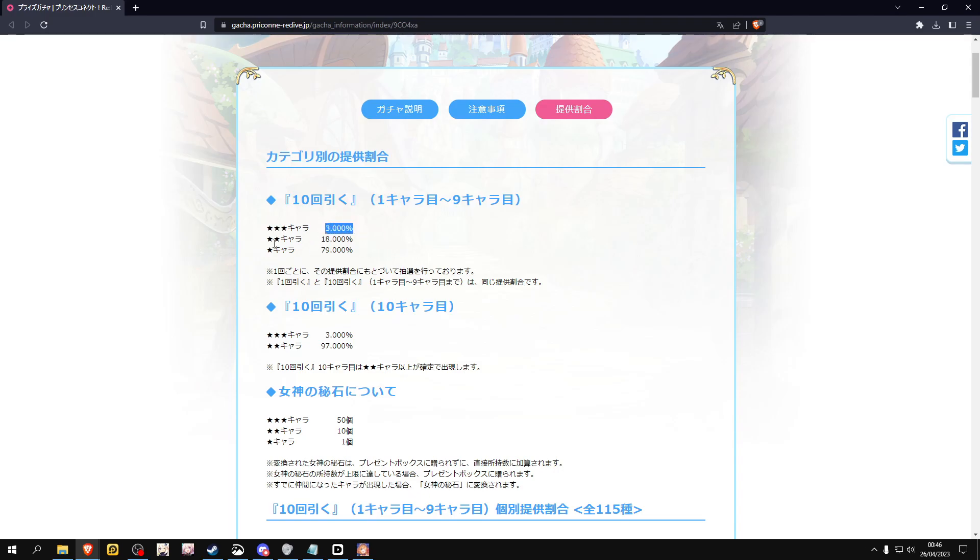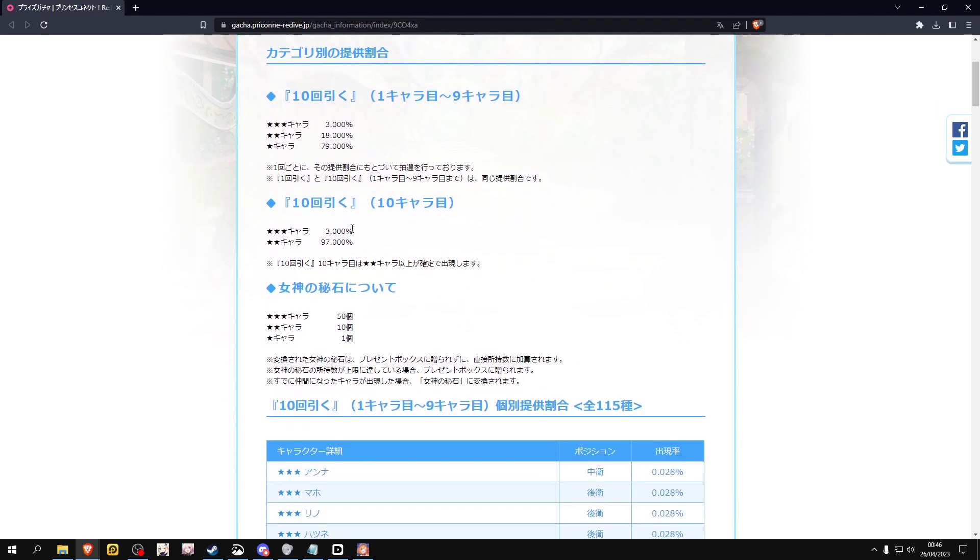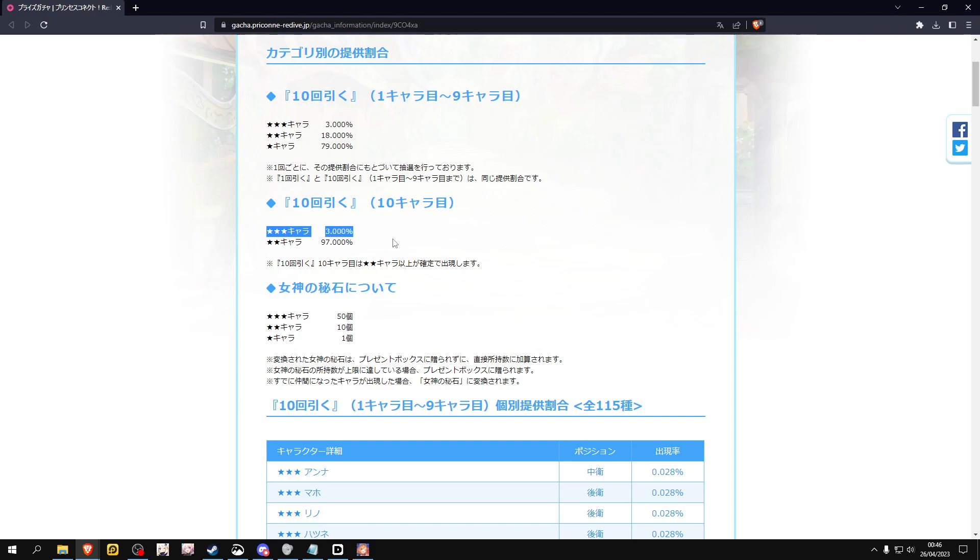And every 10-pull you do, the rates for a two-star go up to 97, but the three-stars stay the same at three percent. This is something completely different, don't really worry about it. So yeah, as you can see, overall honestly good rates, right?